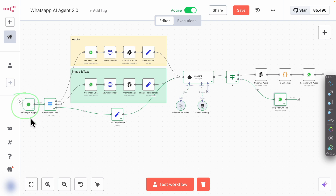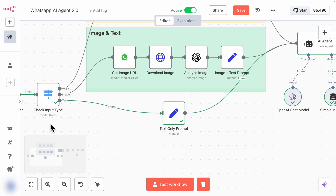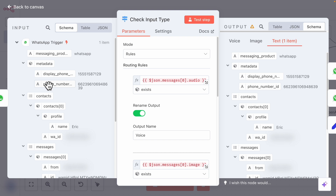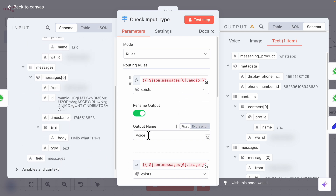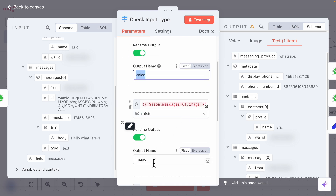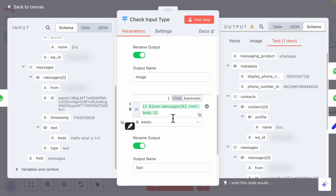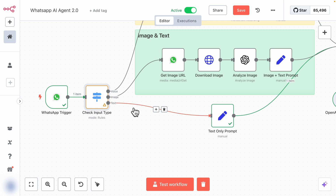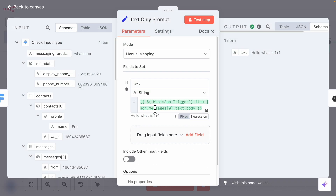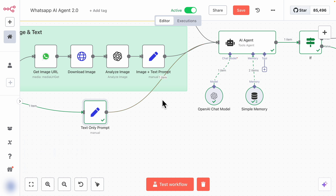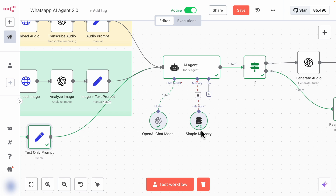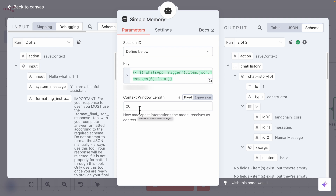The way it works is we have our trigger, just like the previous workflow. But here I've added a Check Input Type step. We check the JSON messages — if there is audio, we return 'audio' as the output; if there is an image, we output 'image'; and if it's just text, we have text.body and the output name is 'text'. It's basically a simple if-else statement. Once we return a type, it goes to the corresponding path. I've also added simple memory to keep track of the conversation, set to retain the past 20 interactions as context to generate the response.